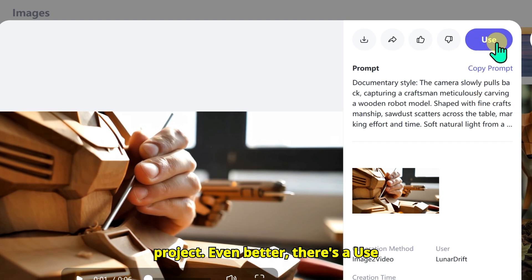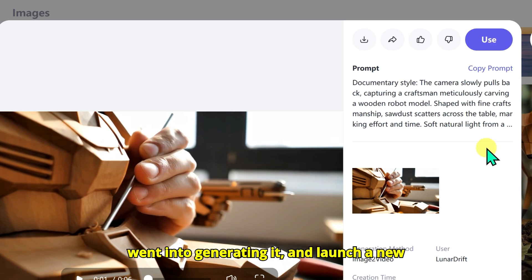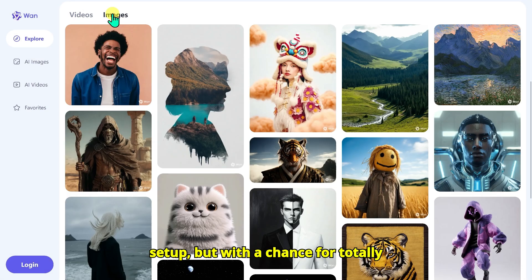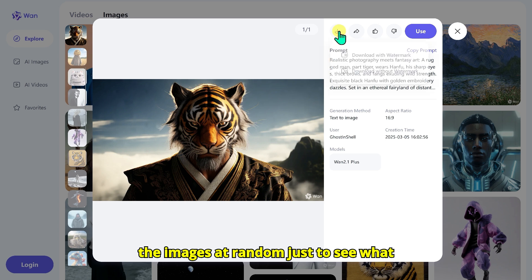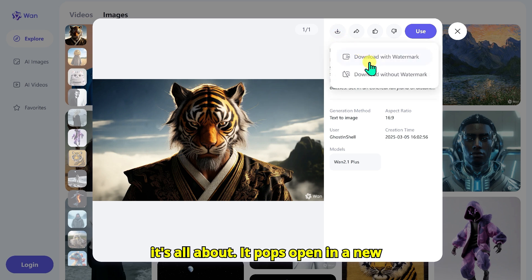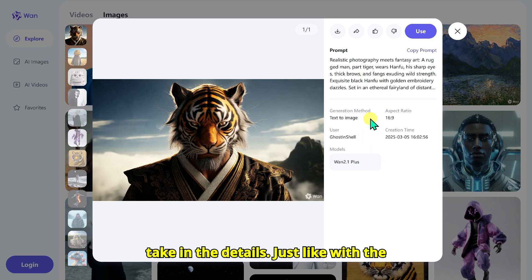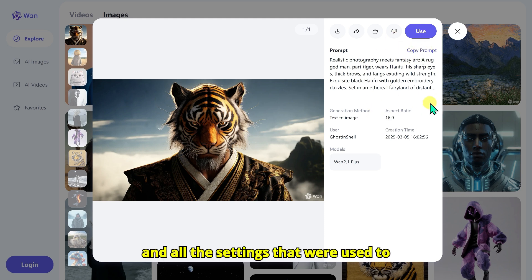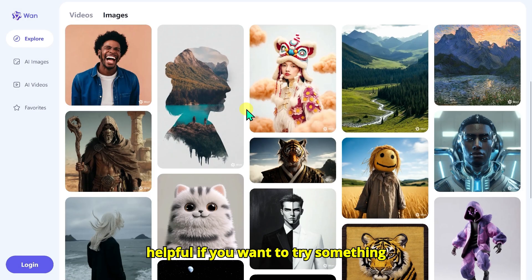Even better, there's a Use button that lets you take all the exact settings from that video — everything that went into generating it — and launch a new creation based on it. So you get the same setup but with a chance for totally unique results. I then switched over to the Image tab and picked one of the images at random just to see what it's all about. It pops open in a new window, nice and big, so you can really take in the details. Just like with the videos, you will find the original prompt and all the settings used to generate that image, which is super helpful.